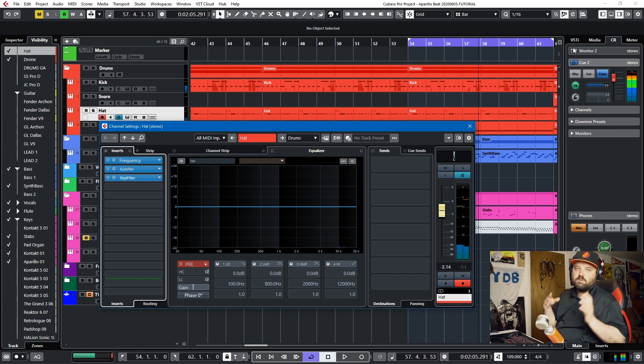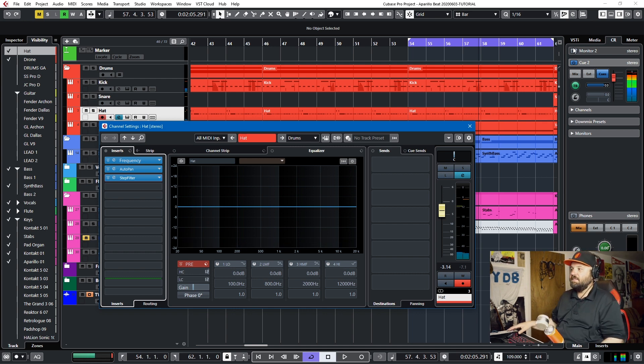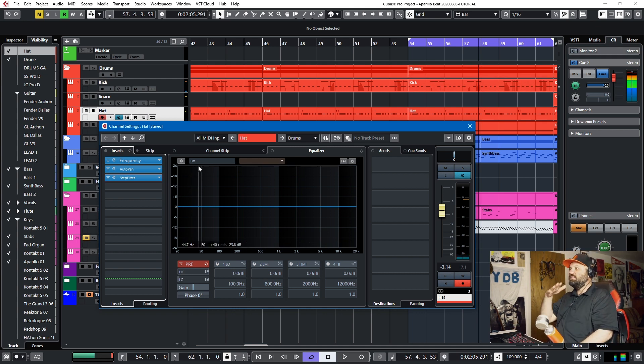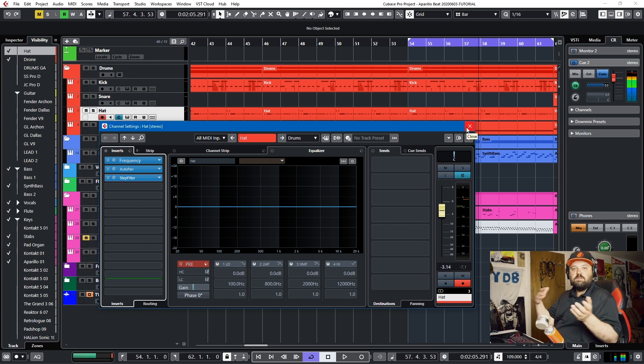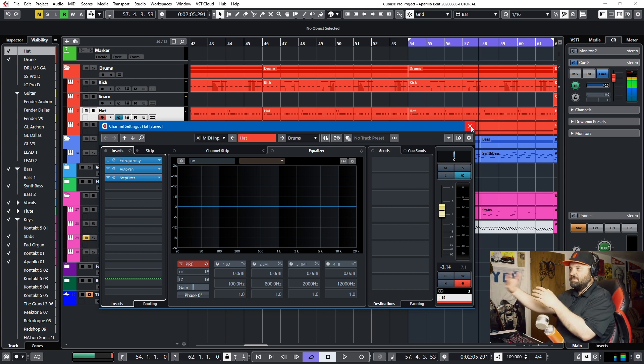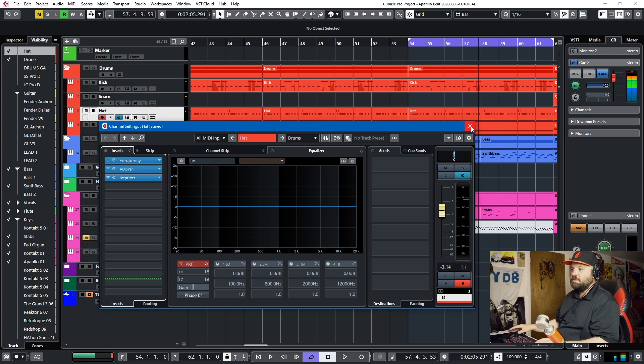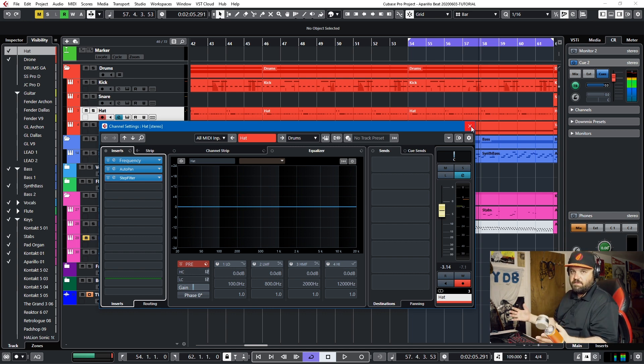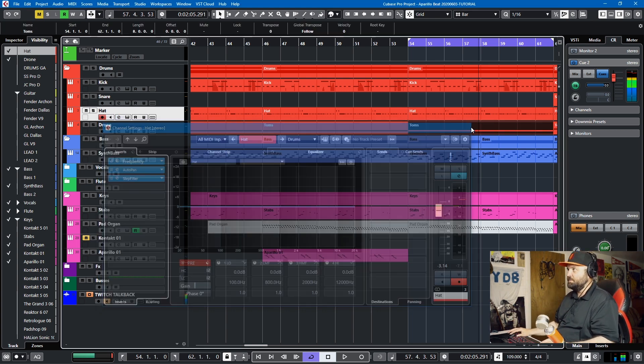So those are two plugins that I use that are included with Cubase to give my hi-hat some movement. You can also use it on anything with a short decay time, but I particularly like it on hi-hats, especially on synth-type compositions, because the hi-hat often gives a lot of flavor to the composition. So this has just been a short tutorial, and I hope you all have enjoyed it. If you have, feel free to like or subscribe, and I'll catch you in the next one. Peace.